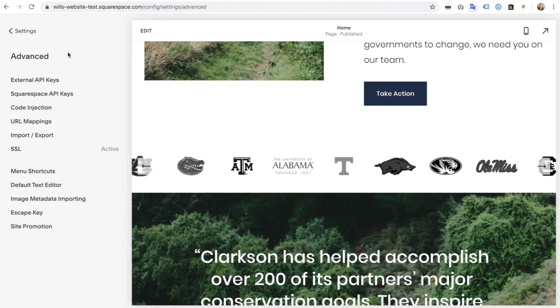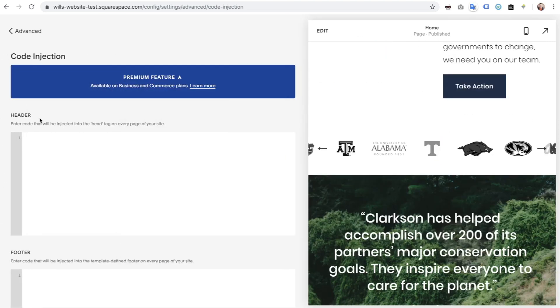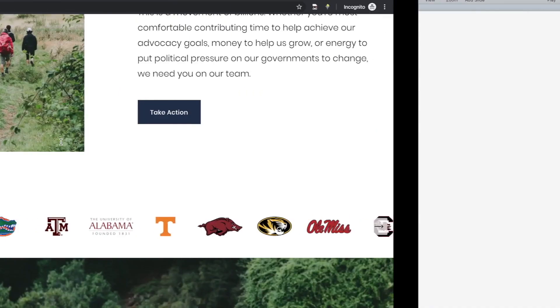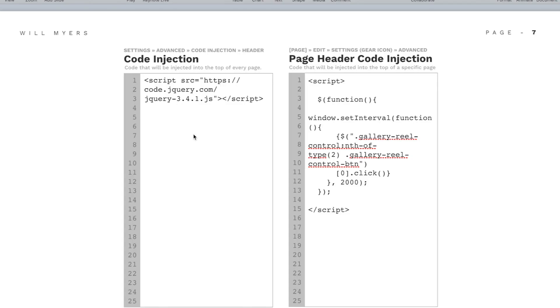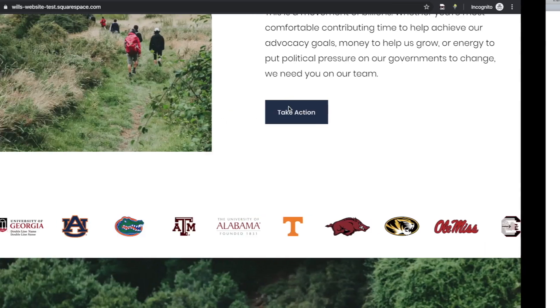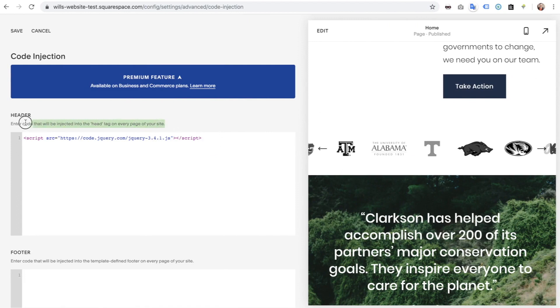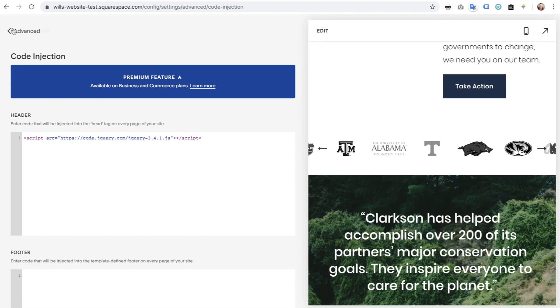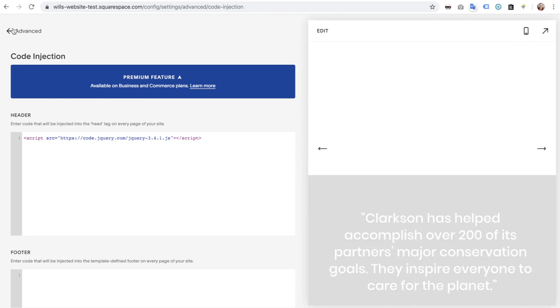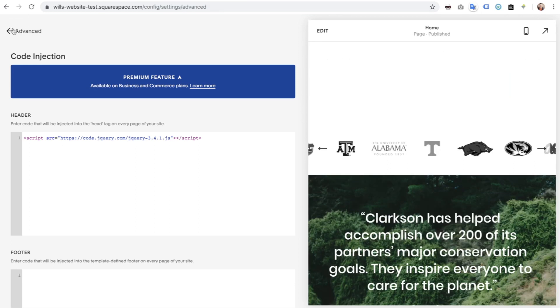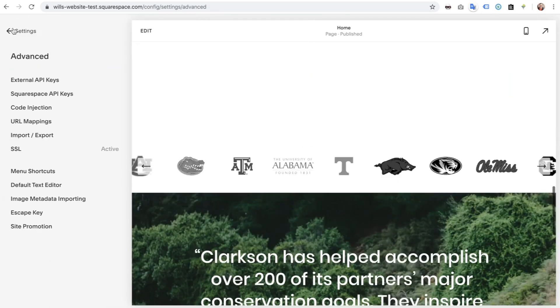So I'm going to go to Settings, Advanced, Code Injection. And in the top, I'm going to paste this code, which is basically saying we're going to pull in the jQuery library to our entire website because this is going to be applied to the header tag on every page of our website. And I want you to be able to read the jQuery library any time I open a page on my website.